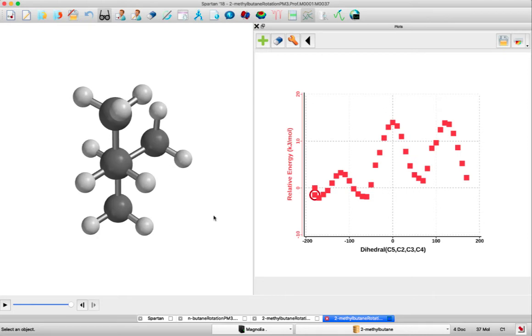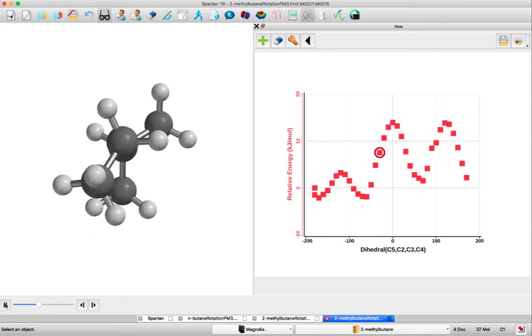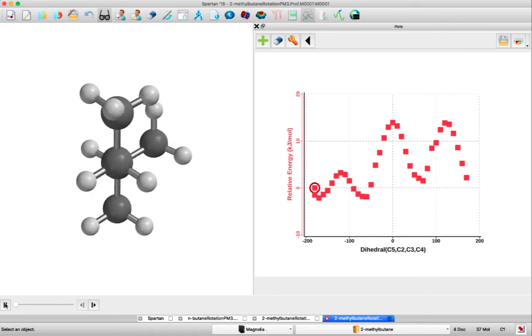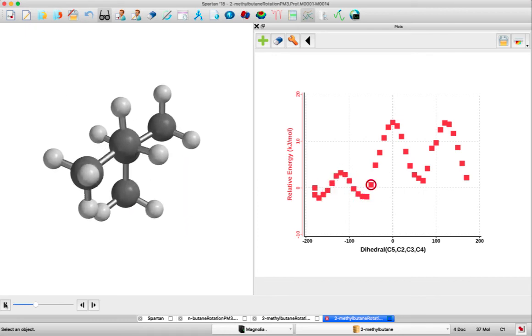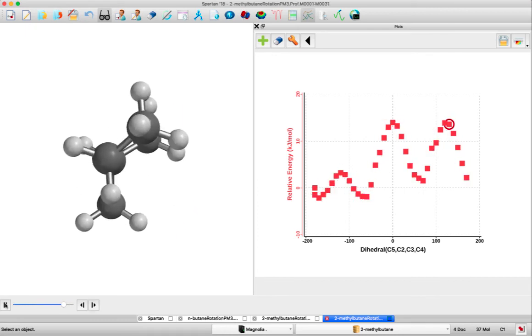If we put on the little movie, you can see all of that happen as we rotate, looking down the C3 to C2 bond.